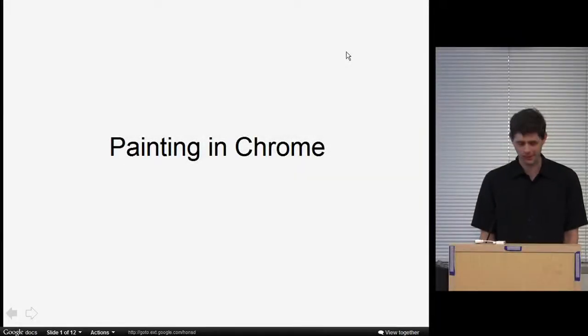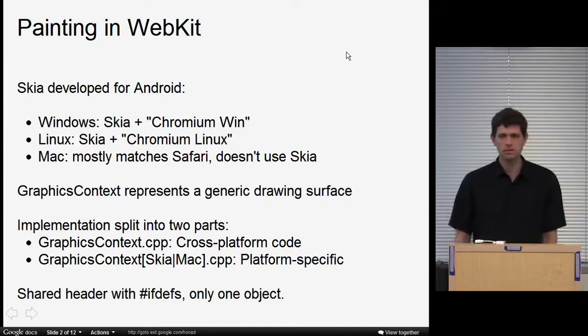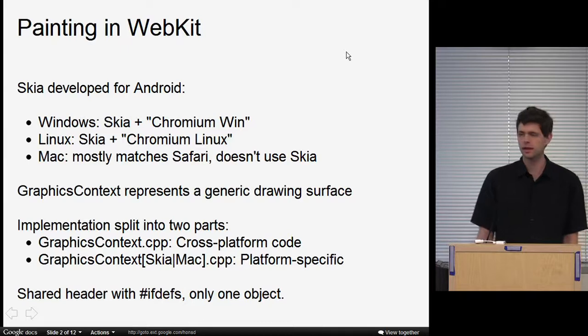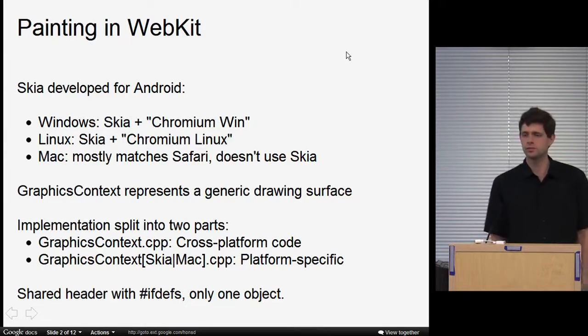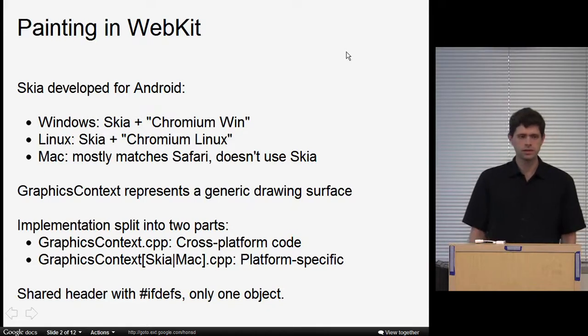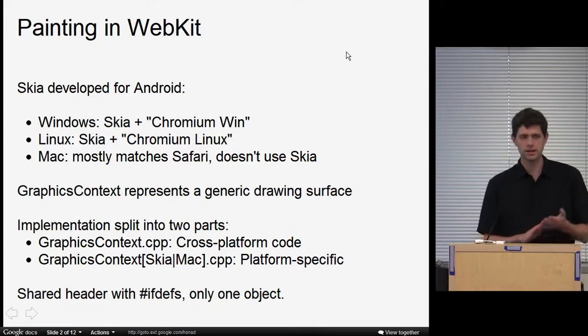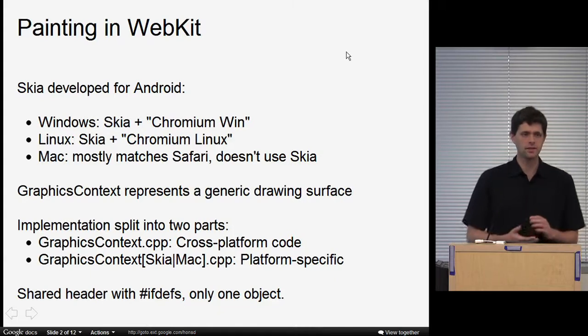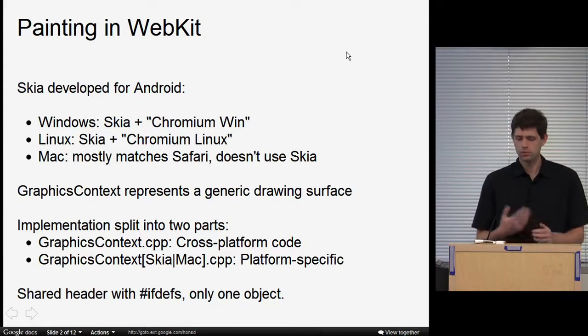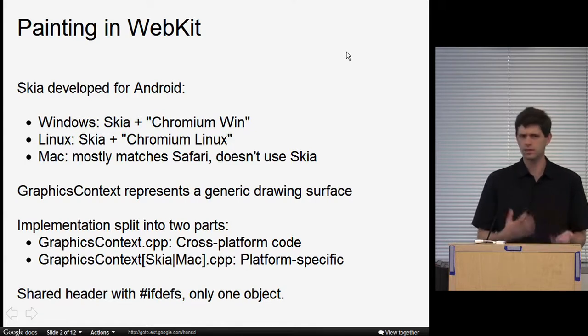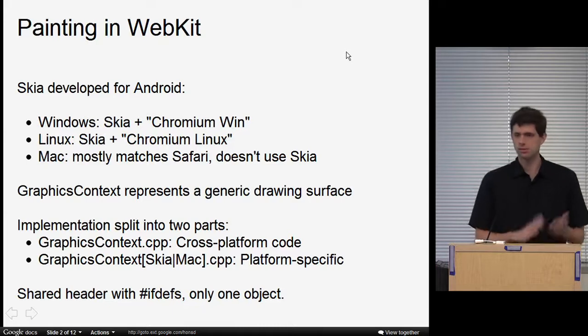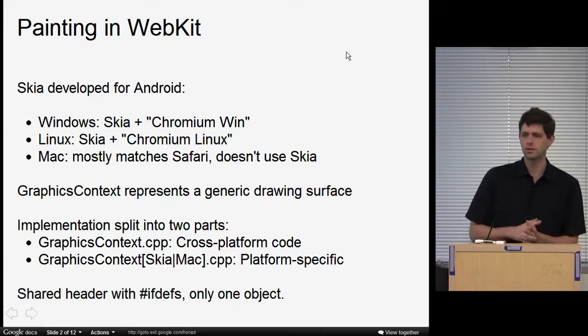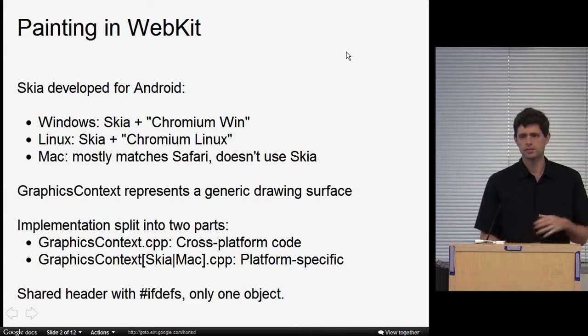Hi, I'm Brett, and I'm going to give you a quick overview of how painting works in Chrome. Most of you know that we mostly use Skia for painting, which is a raster graphics library originally developed for mobile devices and what Android uses. We use Skia for our Windows and Linux ports to paint web pages. Our Windows port is the WebKit Skia graphics port plus Windows-specific layers, including Windows fonts. Our Linux port uses Skia plus Chromium Linux files, and Mac is different because it mostly matches Safari and we've kept most of their code.